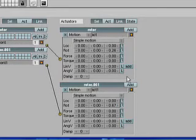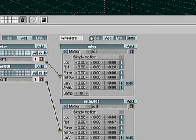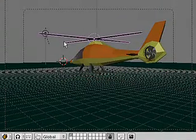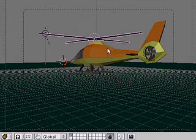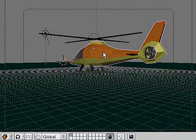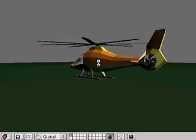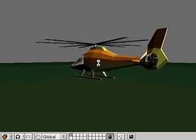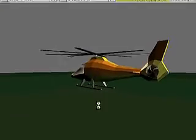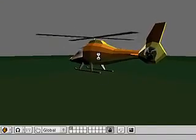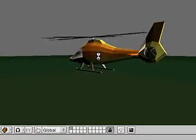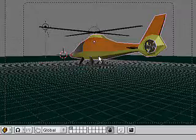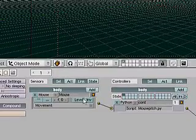The second thing that I've also taken the time to do while in between videos was to add a pitch control to the helicopter. And I now have a pitch control where I can rock the helicopter using the mouse. And this pitch control is being connected or controlled by a python script.